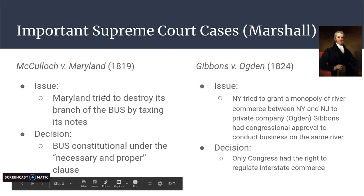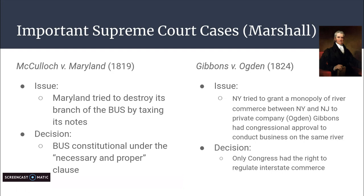During the presidency of James Monroe, we had two really crucial Supreme Court cases. Both of these strengthened the federal government's power. We have McCulloch v. Maryland in 1819. The issue was that Maryland tried to destroy its branch of the Bank of the United States by taxing its notes.